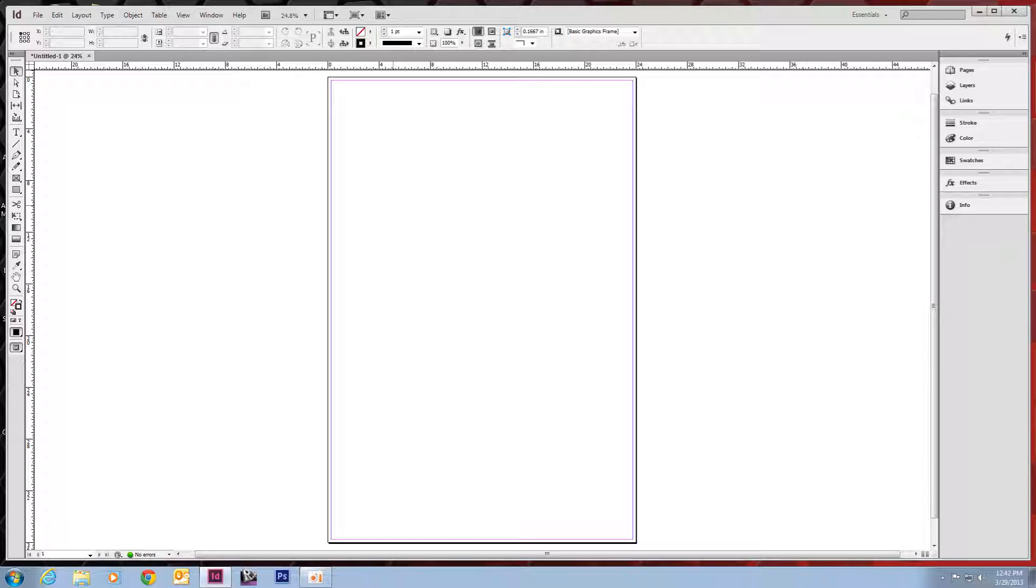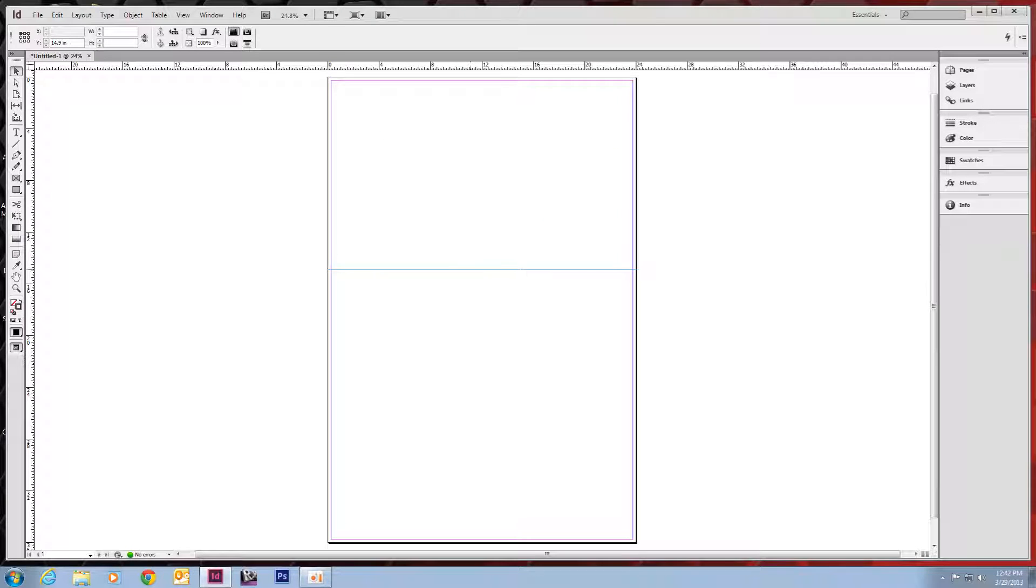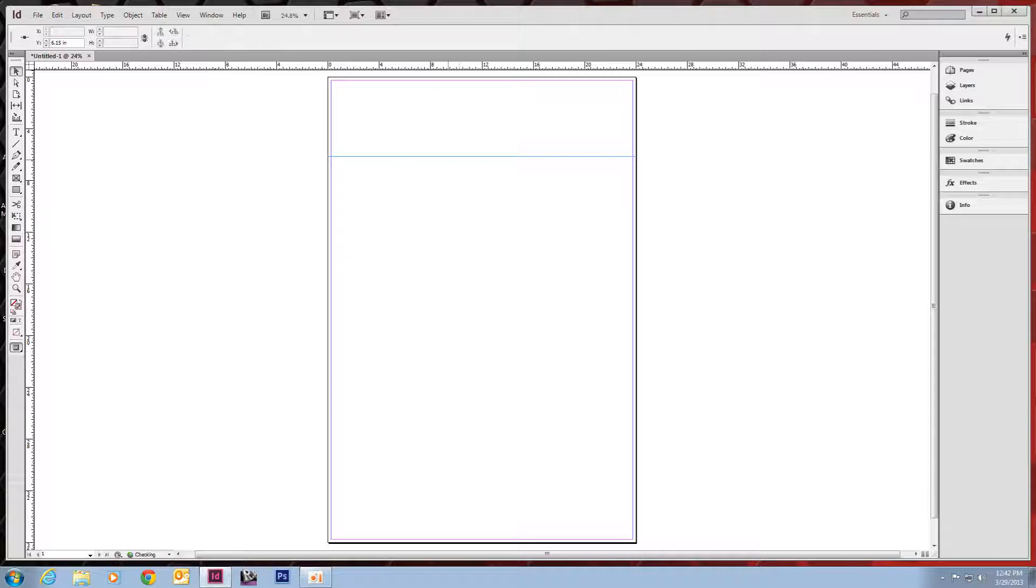If we would like to use some guides to have, either as reference or to have things snapped to, all you have to do is left-click up in the ruler, and we'll just pull one down. And you don't have to worry about guides printing or anything. They're just there to help you with your layout.